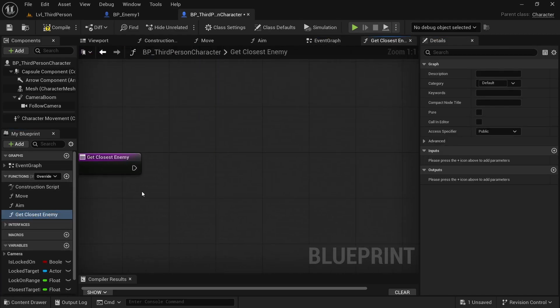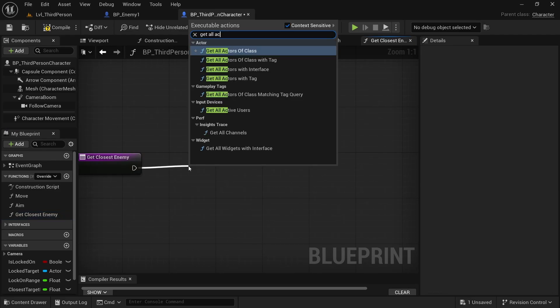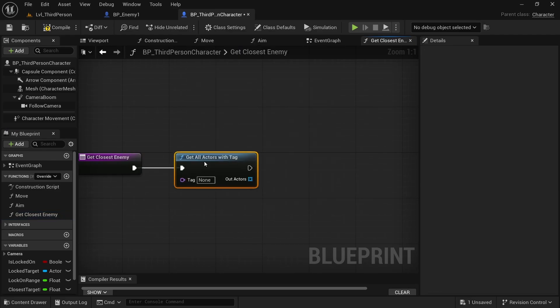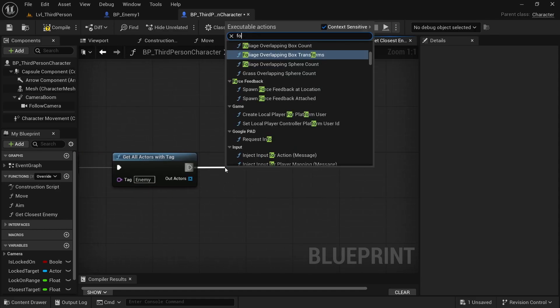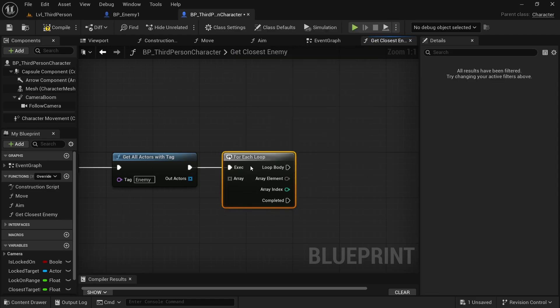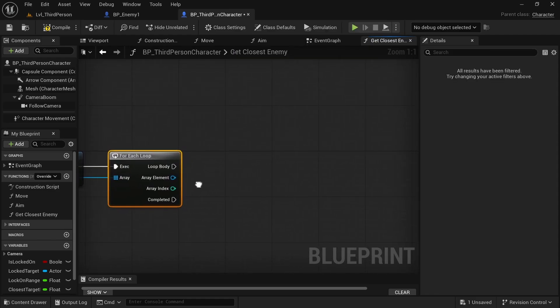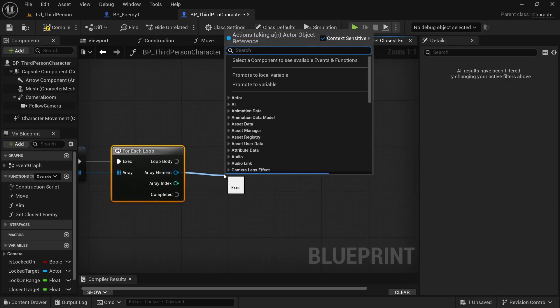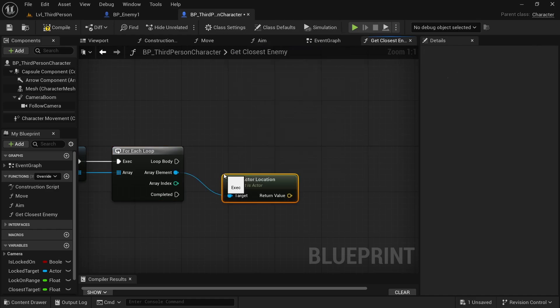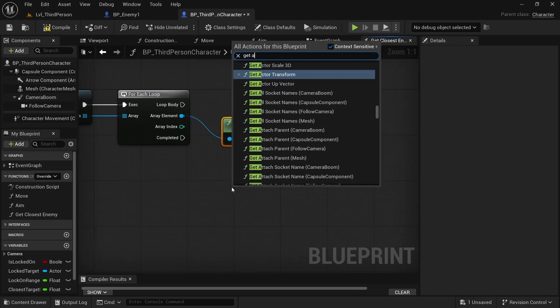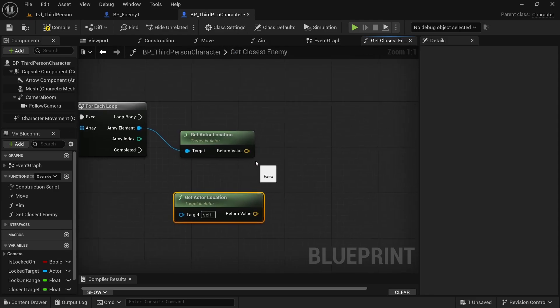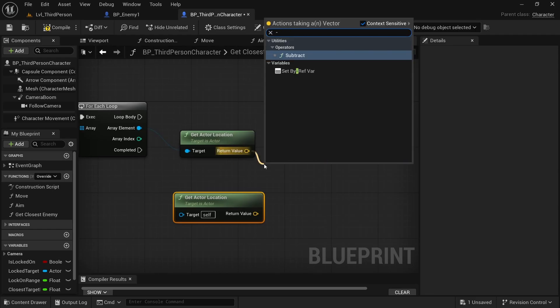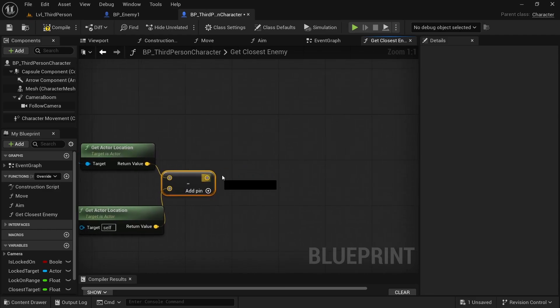Compile, save, and now we want to get our closest enemy. Simply get all actors with tag. This tag is our enemy and now with this I want to create a for each loop. We use our array. Basically, we get our array element and simply get actor location. Now we want to do a subtract to simply get the result of that vector.